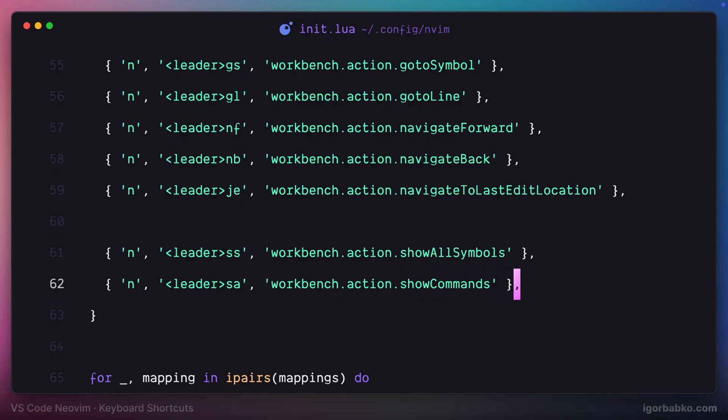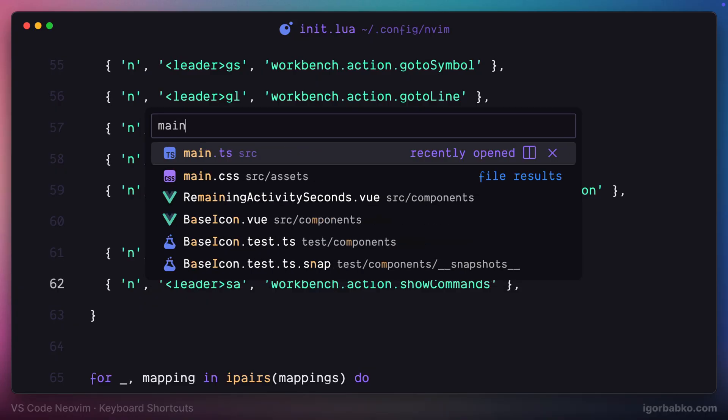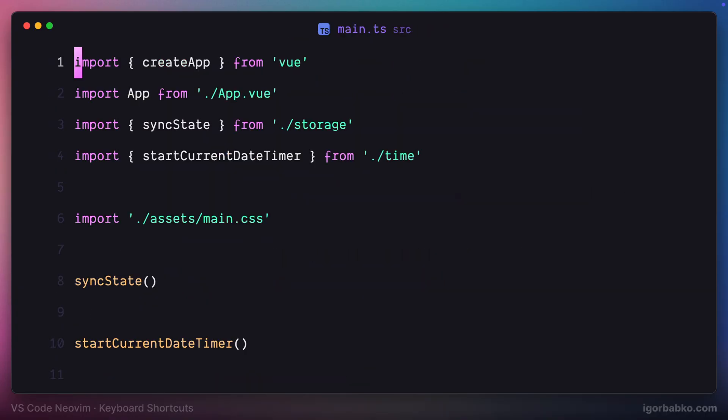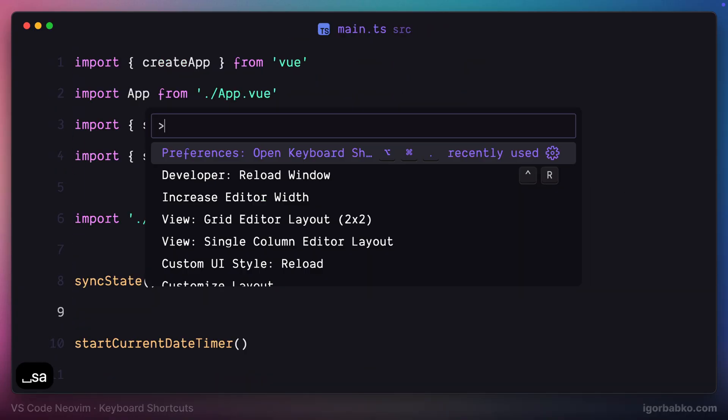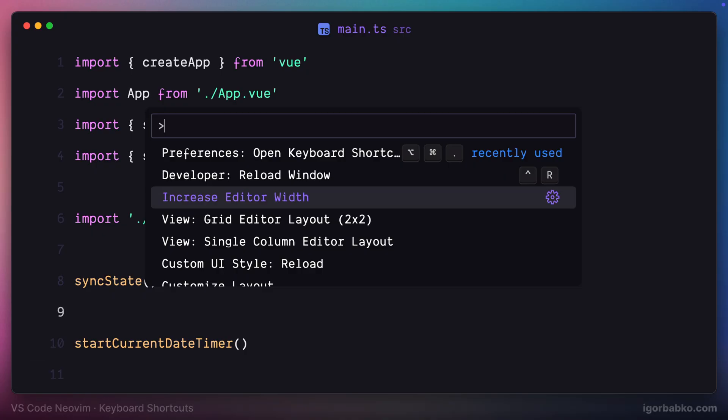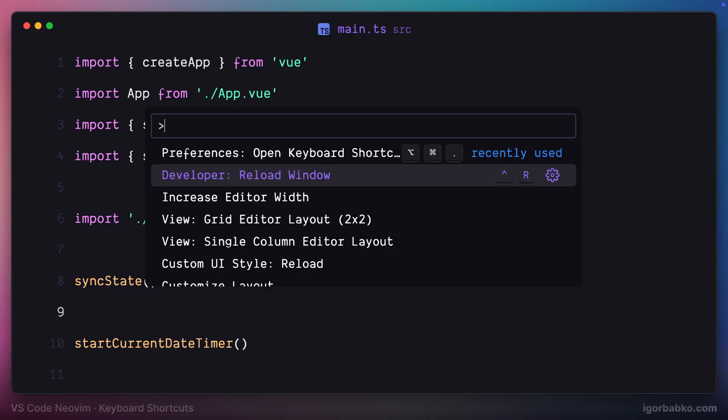So if I press space SA, I'm going to open up command palette. Another very common feature of VS Code is opening up palette with all the files and folders.